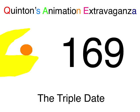Quetzalcoatl Entertainment presents Quentin's Animation Extravaganza, episode 169, The Triple Date.